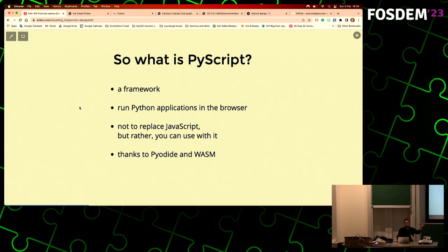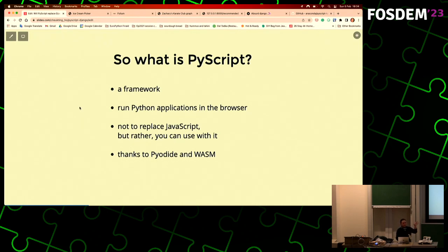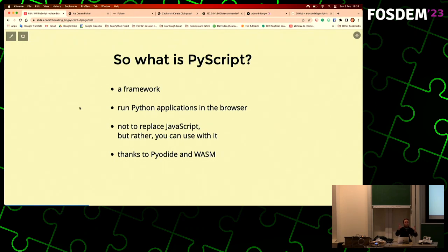Pyodide is what actually allows you to run Python. Without it, PyScript won't work. We started with Pyodide. The main thing is that you need to compile Python into WebAssembly. Pyodide is one of the most popular options, providing the whole standard Python functionality compiled into WebAssembly so you can run Python in the browser.